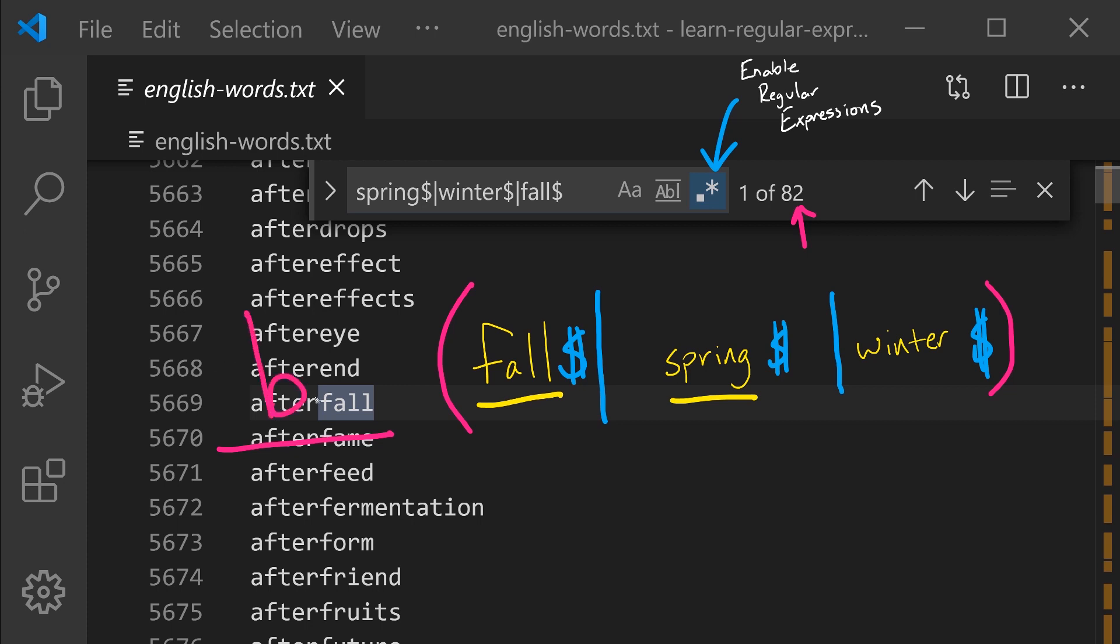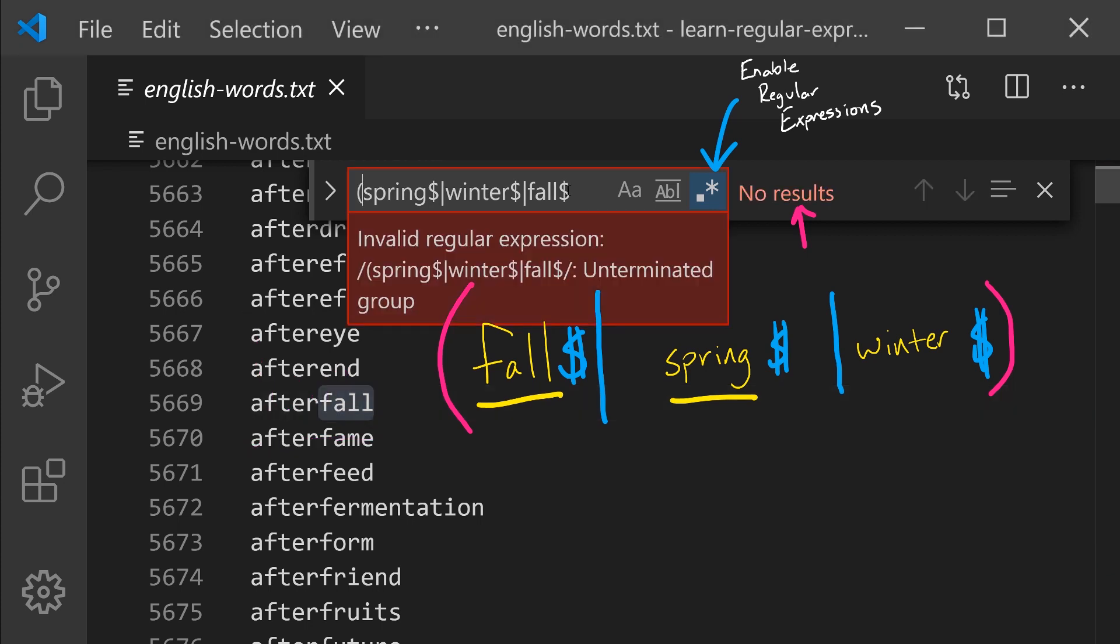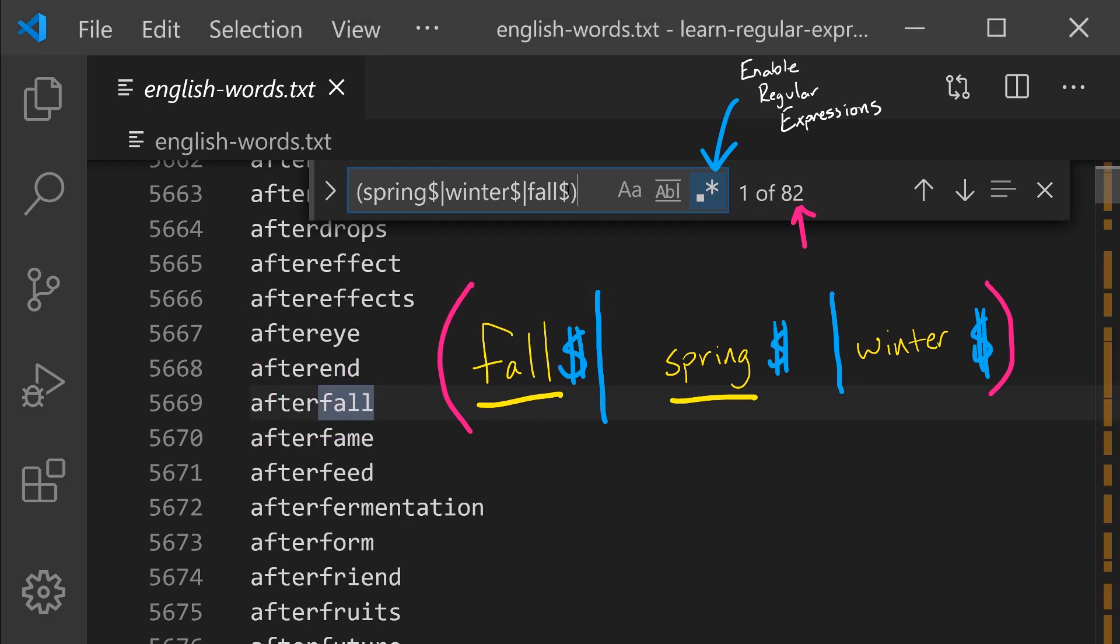So what if we tried searching for something like BE and then fall or spring or winter? If I update my regular expression to have those parentheses, notice nothing has changed. The pairs of parentheses are only used for indicating an order of operations, just like in math.